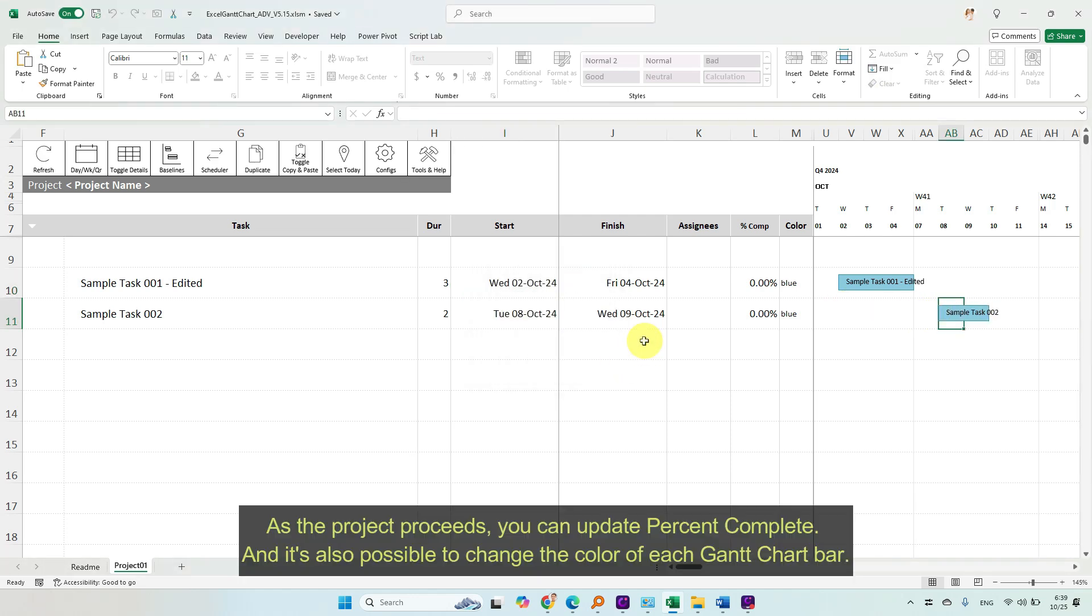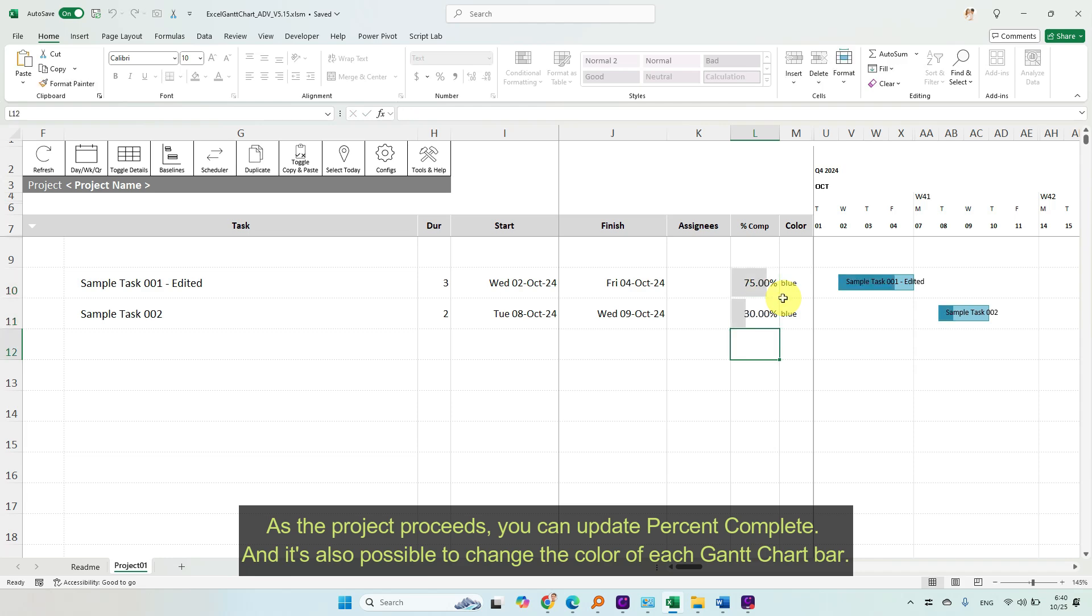As the project proceeds, you can update Percent Complete, and it's also possible to change the color of each Gantt chart bar.